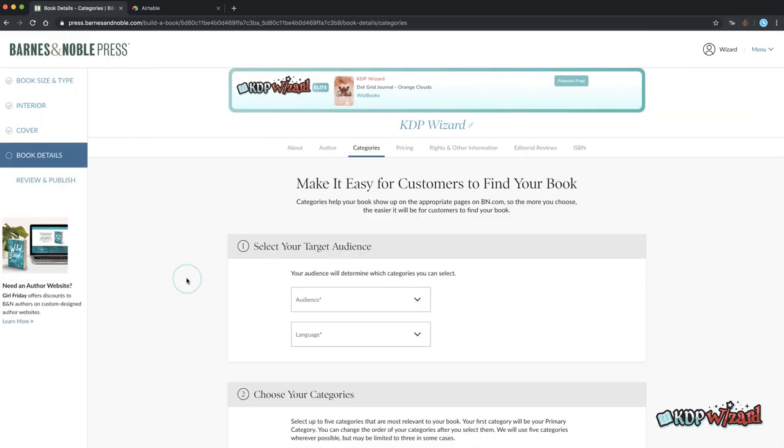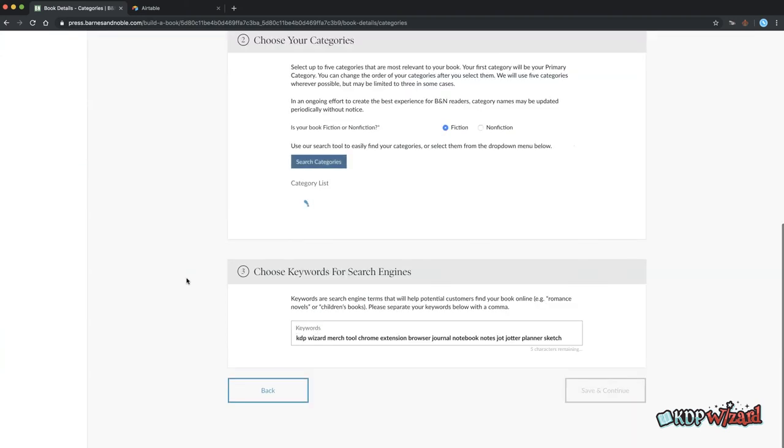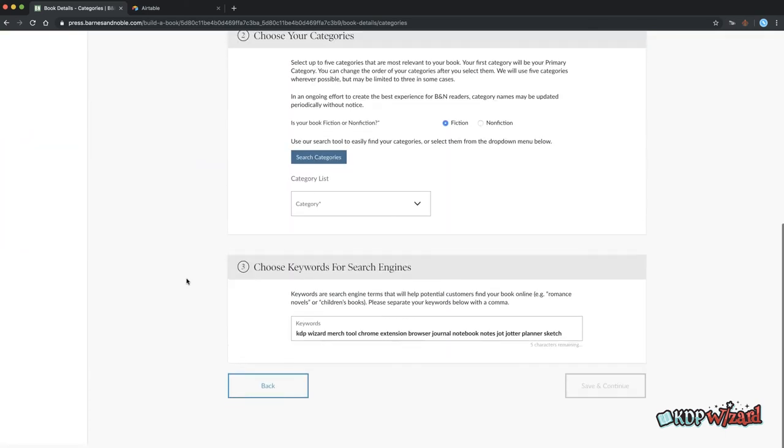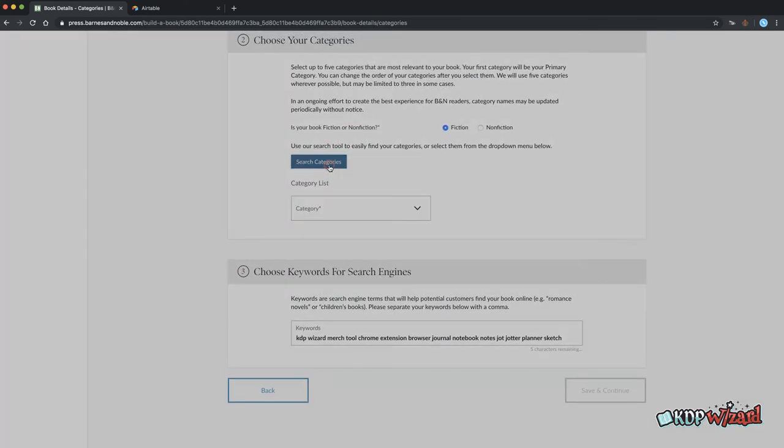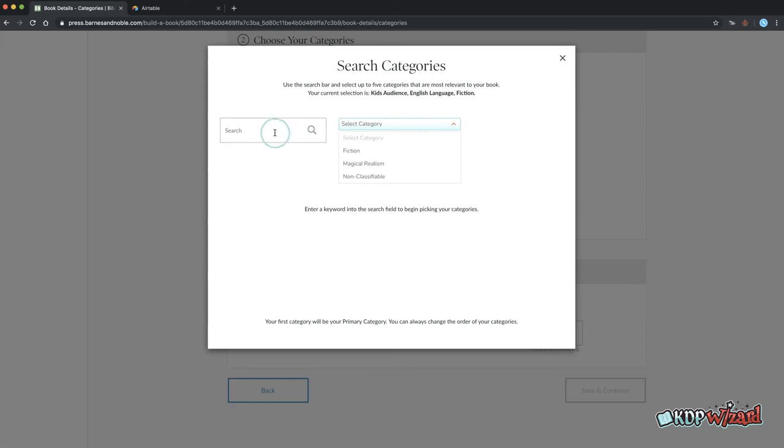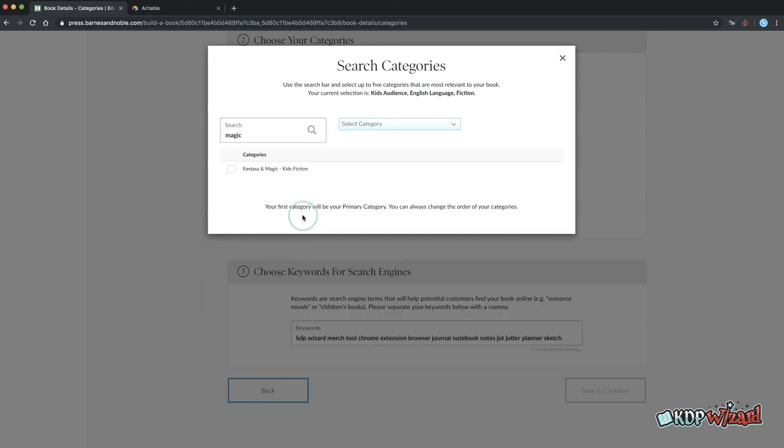Categories and audiences does some guessing depending on which categories you've used for KDP. Click search categories to open up the search. KDP wizard adds a drop down if it finds any categories for the active book. This enables you to quickly search for those words in the category search.